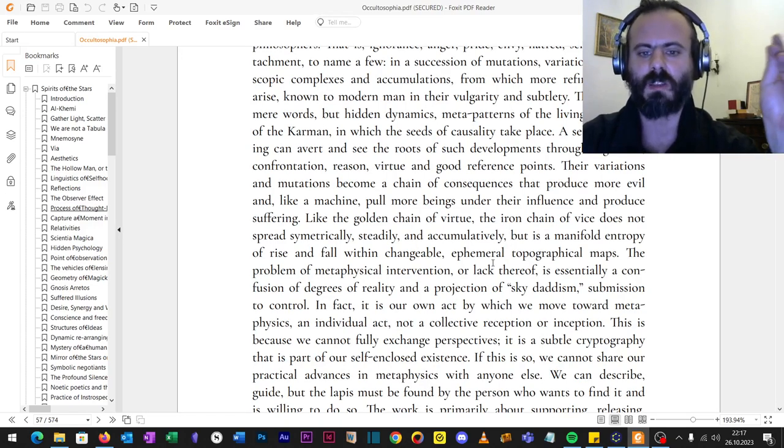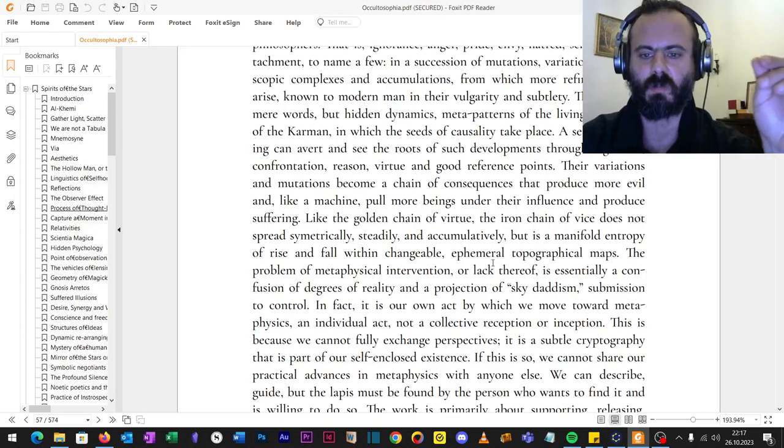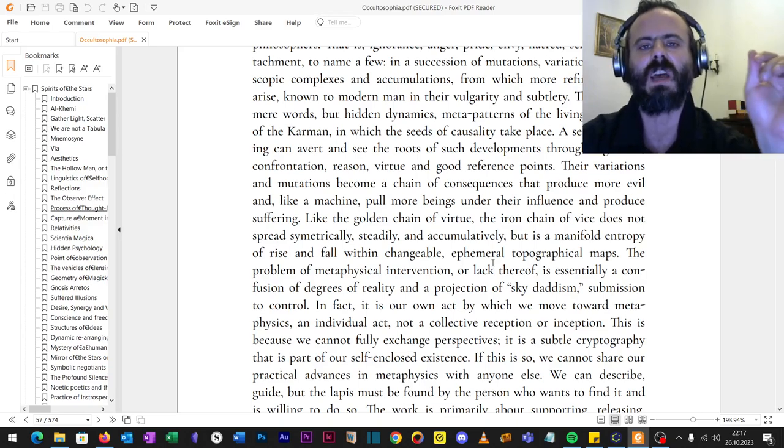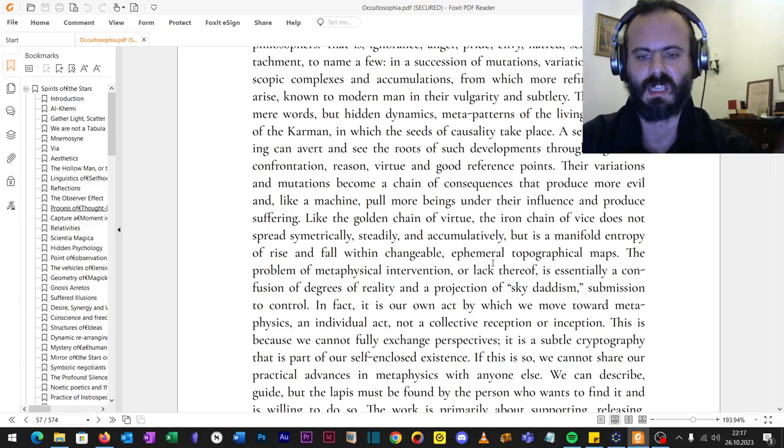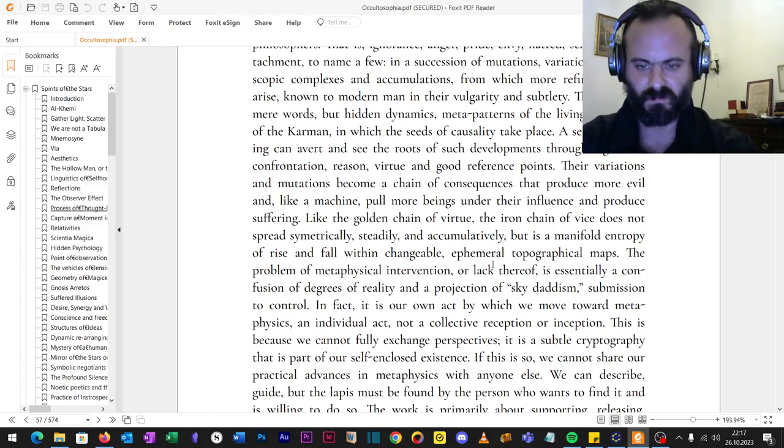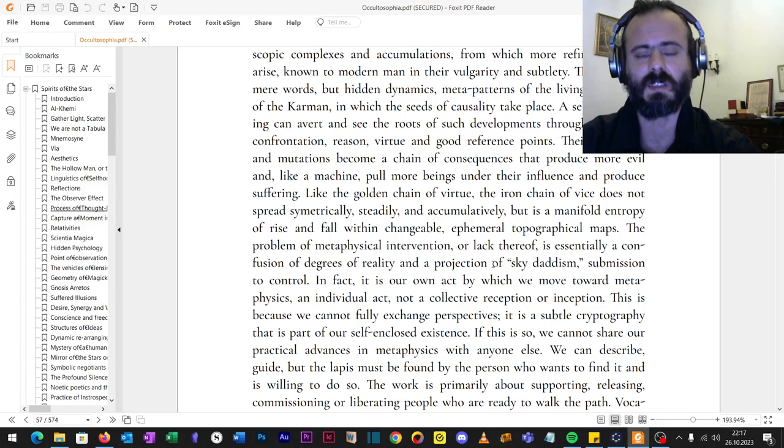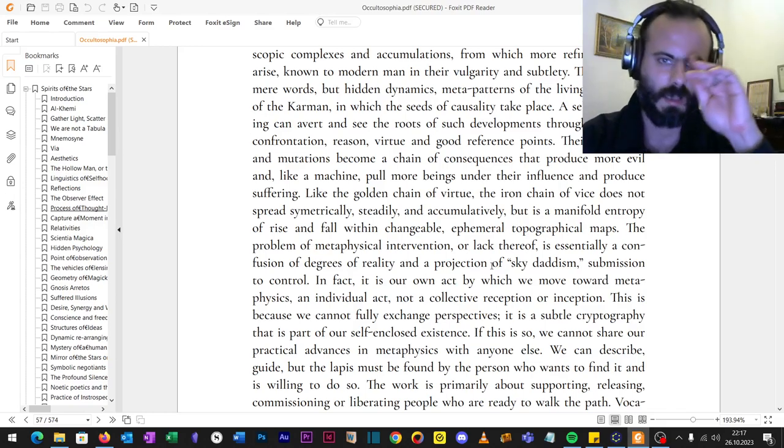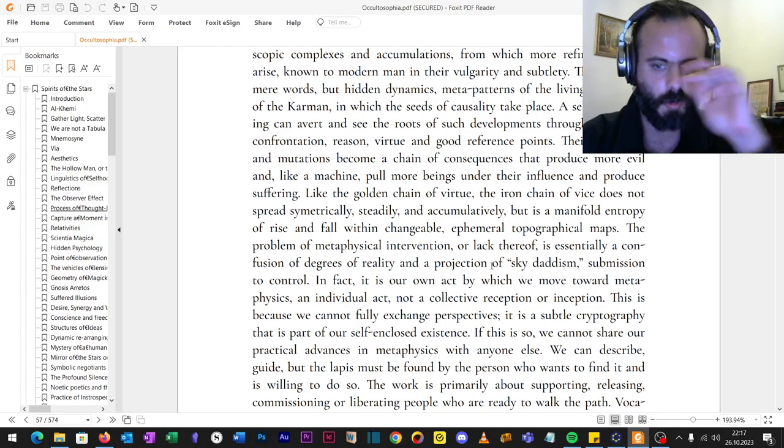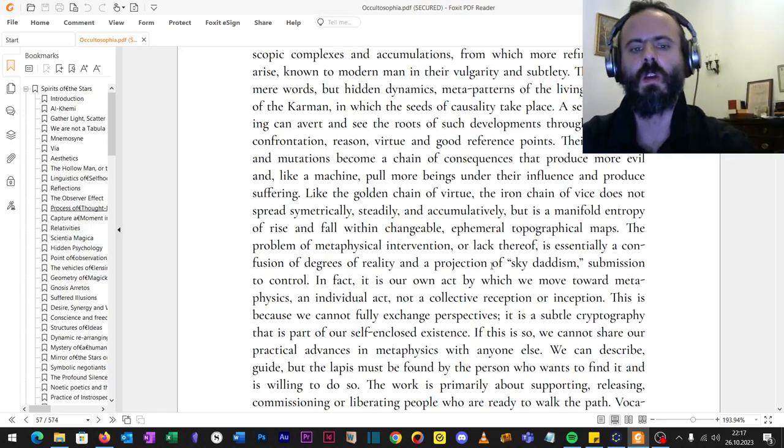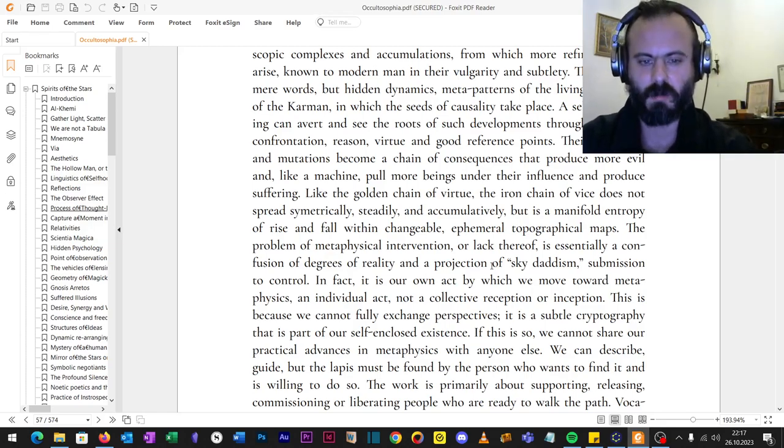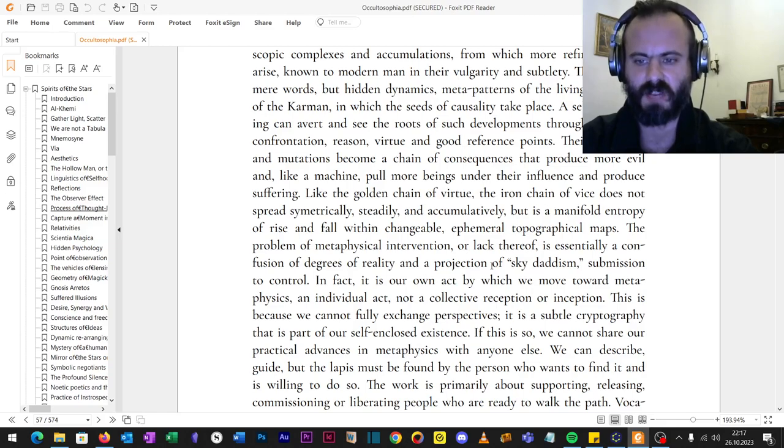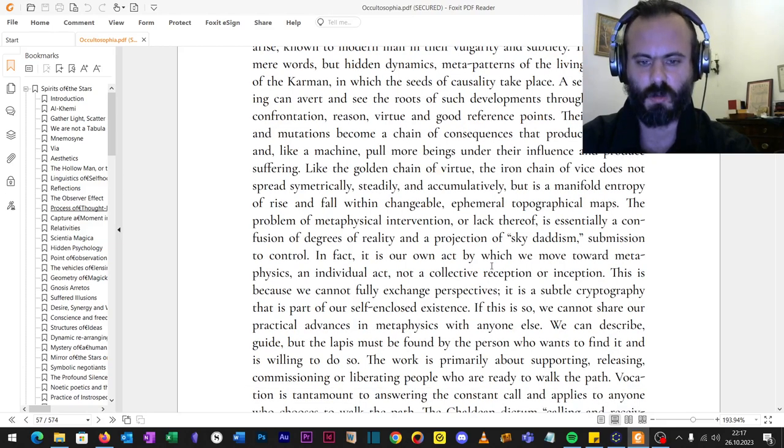This is because we cannot fully exchange perspective, it is a subtle cryptography that is part of our self-enclosed existence. If this is so, we cannot share our practical advances in metaphysics with anyone else, because it all has to go through our very own individual consciousness. We can describe, guide, but the lapis must be found by the person who wants to find it himself, herself, and is willing to do so.